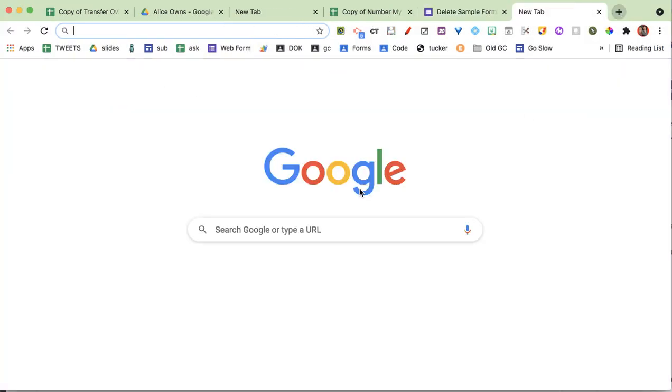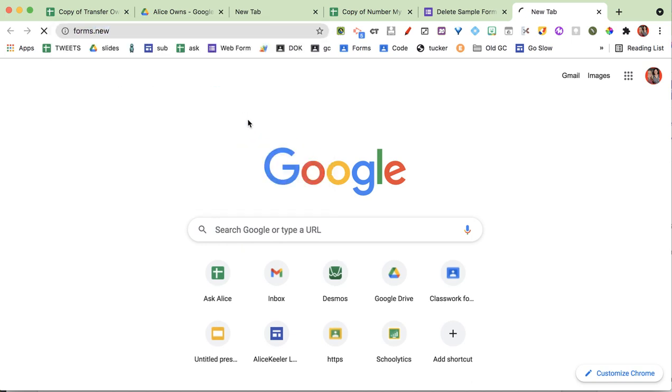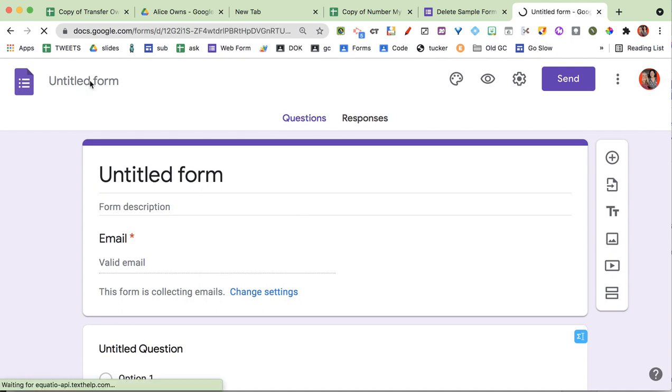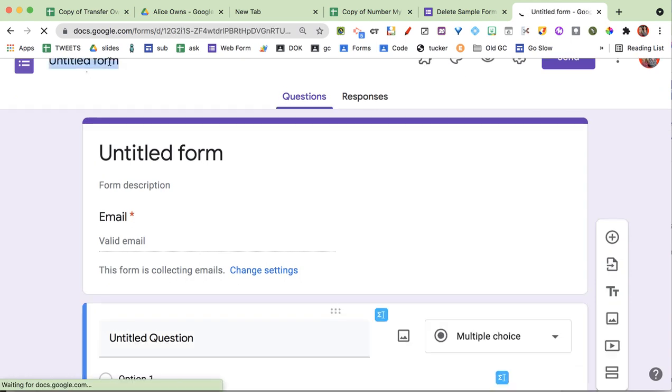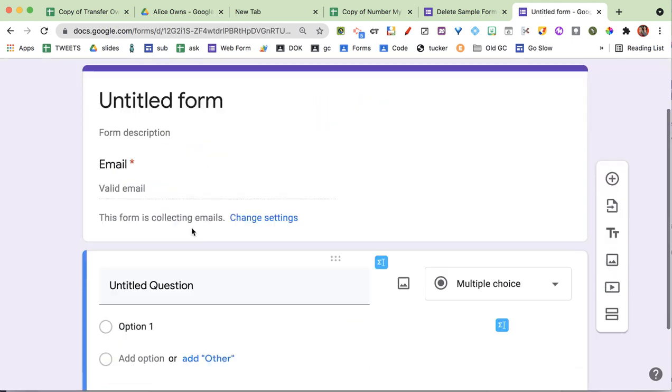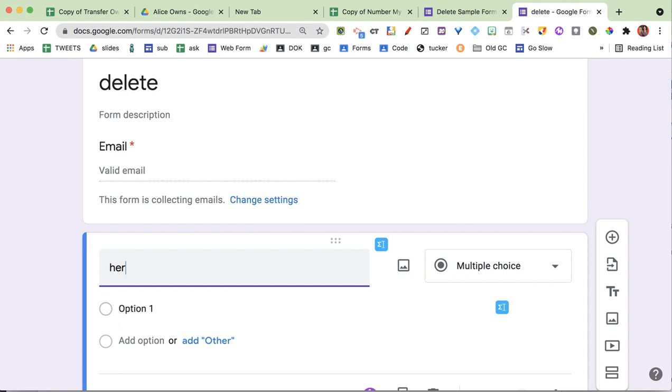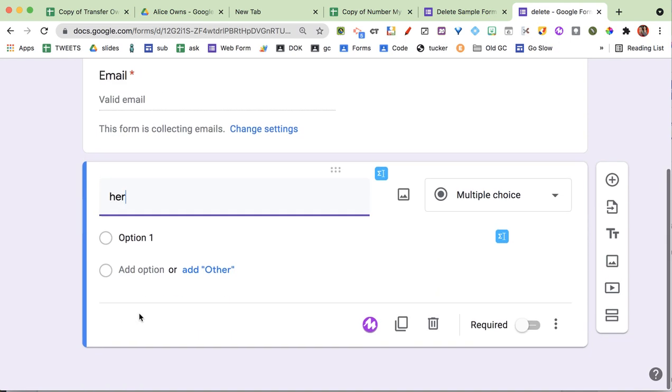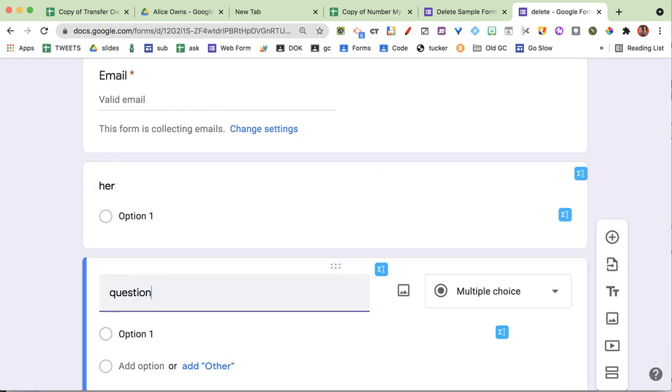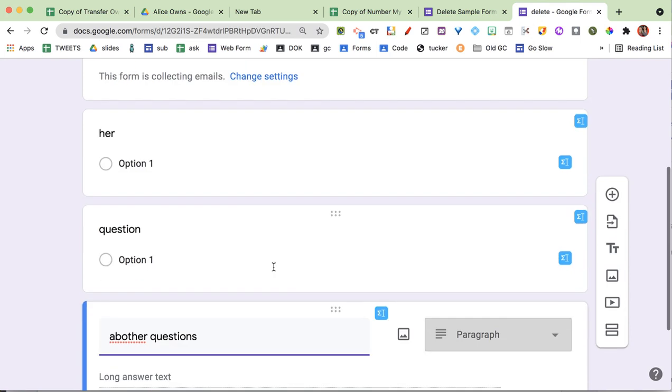Let's try that again. I'm going to make a new form so you can see how this works. It's just a sample, so I'm going to call it delete. Here's a question. Another question. Don't worry about my typing or spelling.